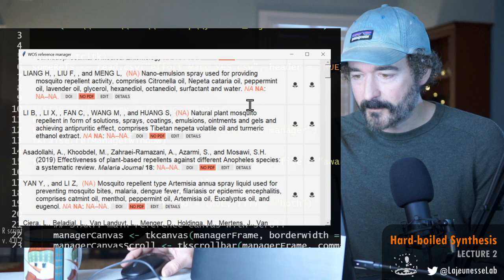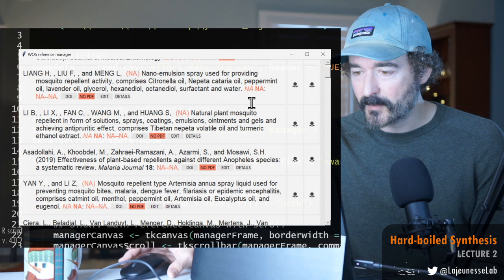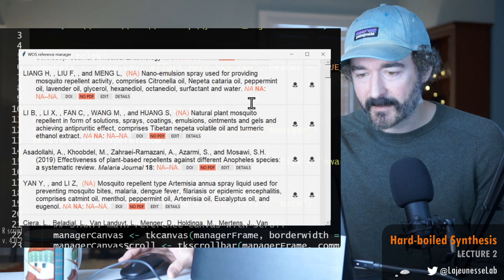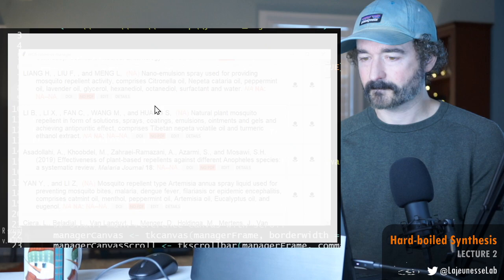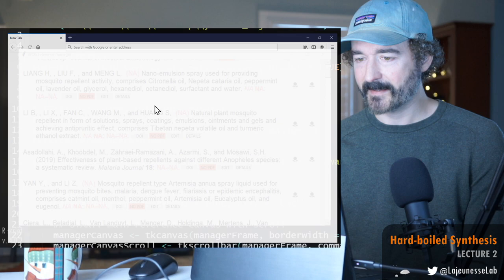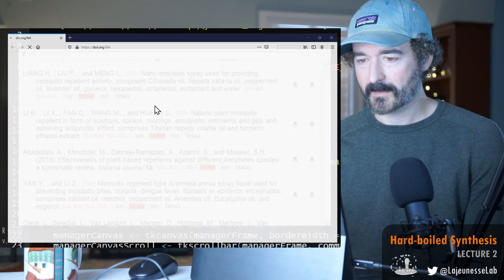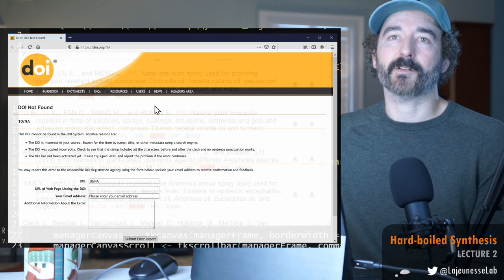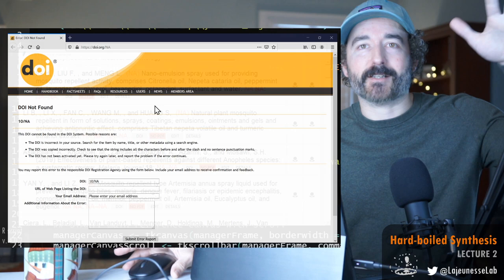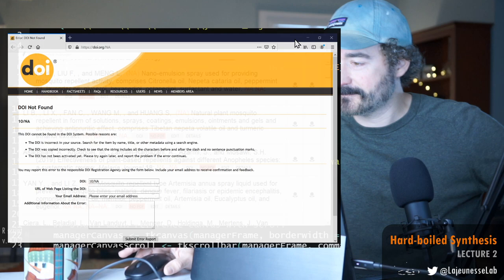Reference three: natural plant mosquito repellents in form of solution sprays coatings emulsions ointments gels, Tibetan nepetalactone volatile oil and turmeric ethanol extract. Does it have a DOI? Let's see where it links us to. It's taking a while to load here. My guess is it has no DOI. Yeah, okay so it just defaulted to DOI.org which is the portal to, what do you call it when you dispatch a website? Redirect.